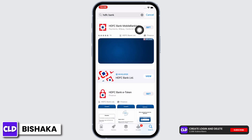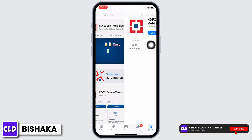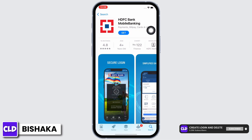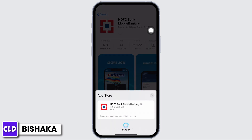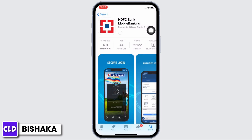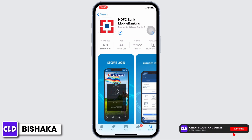Tap on the first option. You will see the Get button, so go ahead and tap on that. You will be asked to enter your Apple ID password or your Face ID, so go ahead and enter that. Once entered, the installation process will begin.